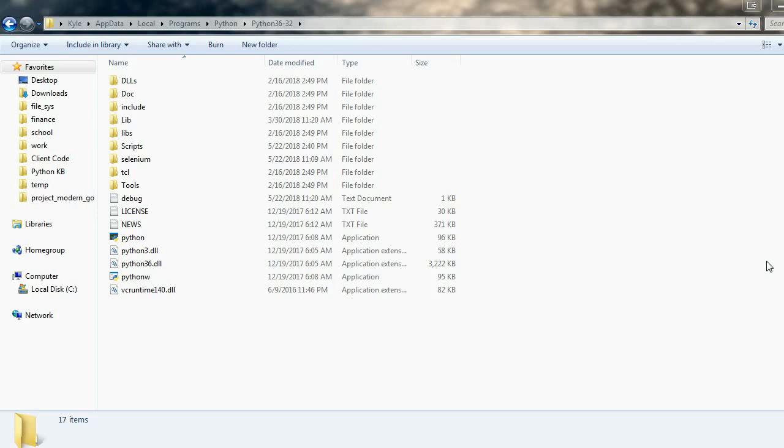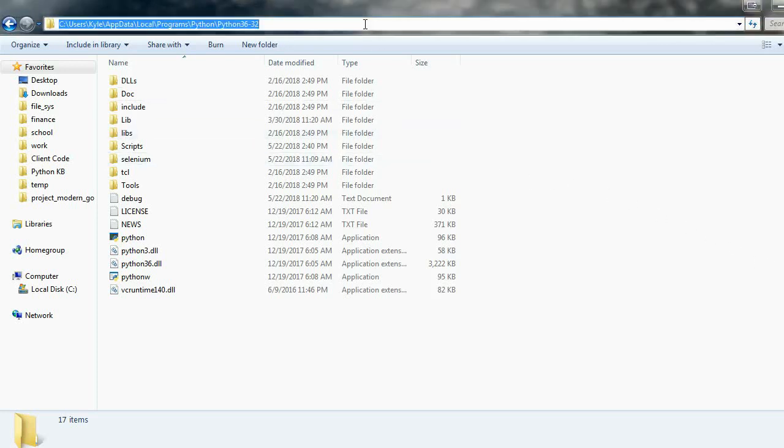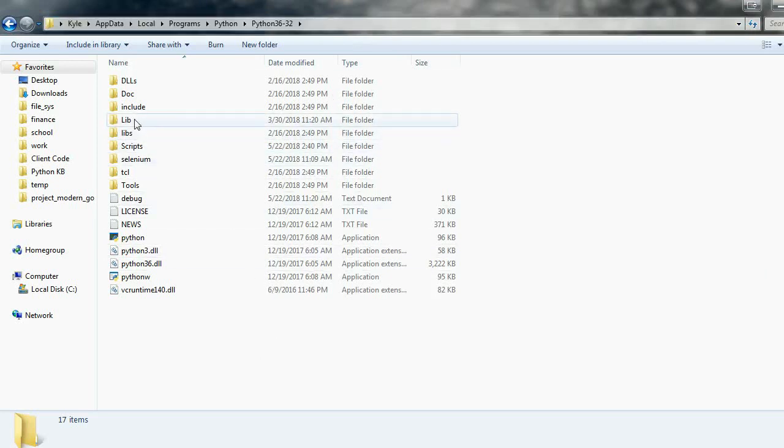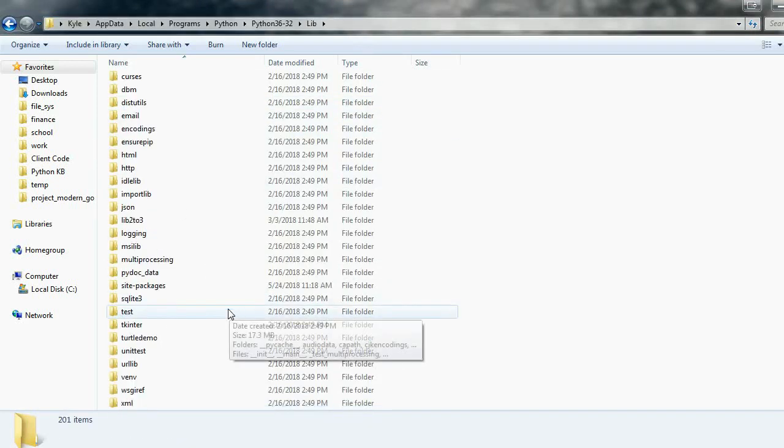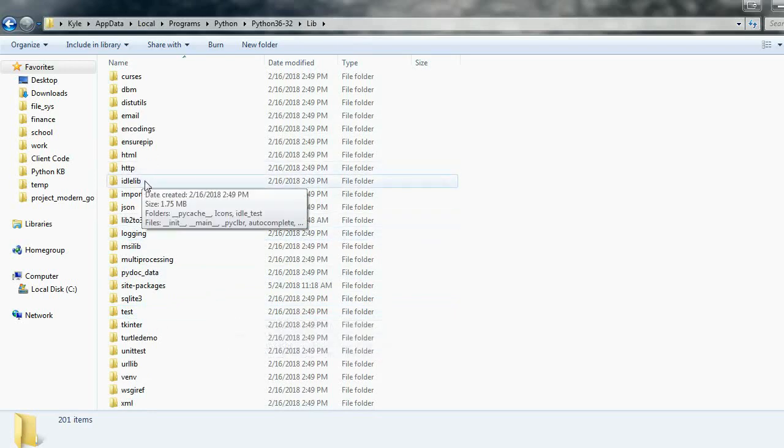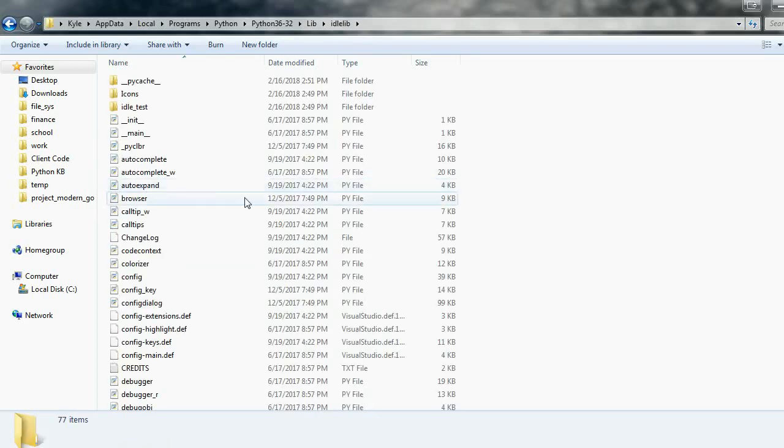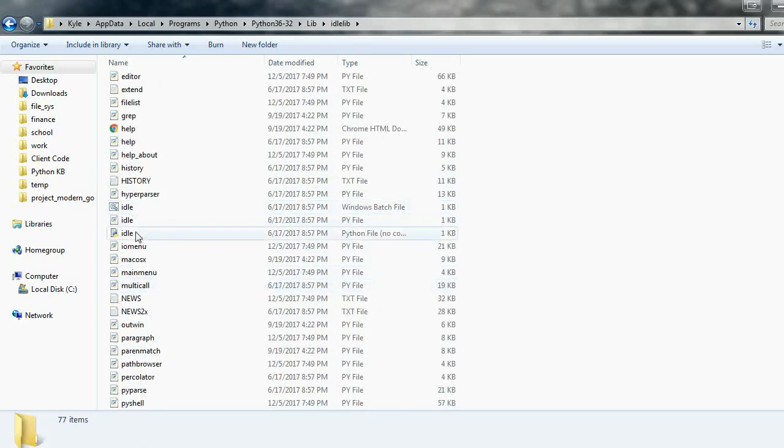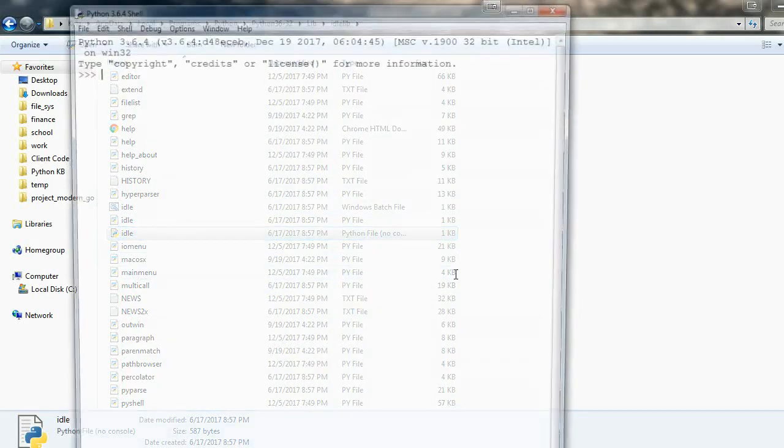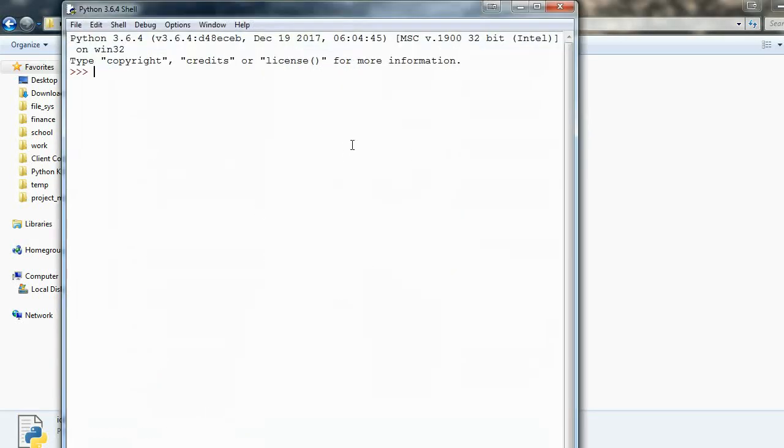So there's two modes of it, but first let's get it open. This is the directory where we installed Python in the last tutorial. Once here we can go to lib, idle lib, and find this idle.py file, and we can run it and now we have IDLE open.